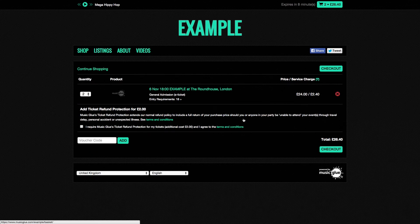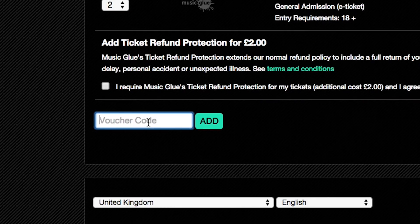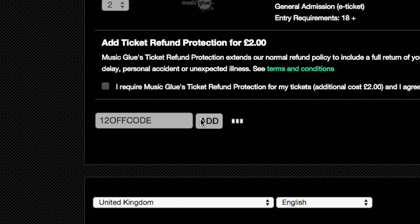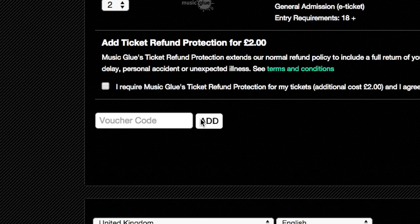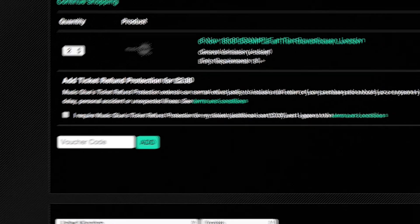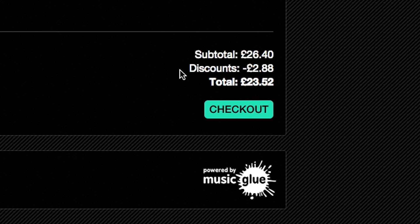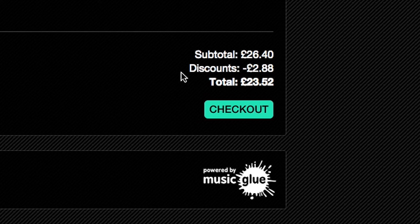At the basket stage before they purchase the products, they can enter the voucher code in the bottom left. Once this has been applied, you'll see that in the bottom right where the total appears the discount will be applied.